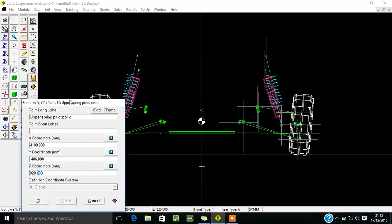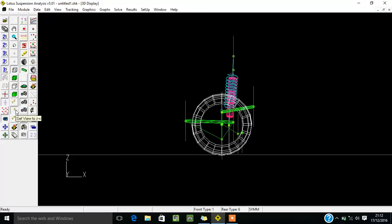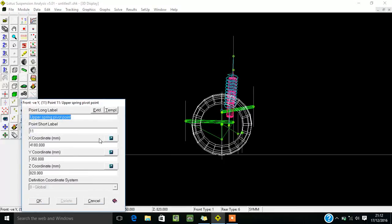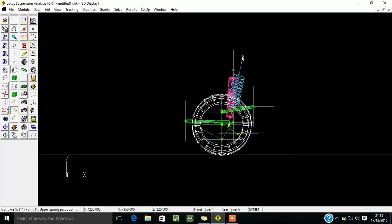If you want to change in Y, that can also be done — for example setting it to 350 will move it in Y direction. For seeing movement in X direction you have to change the coordinates to XZ view. X is currently 4180; if I change it to 200 or 250 you can see it has moved to the new position.